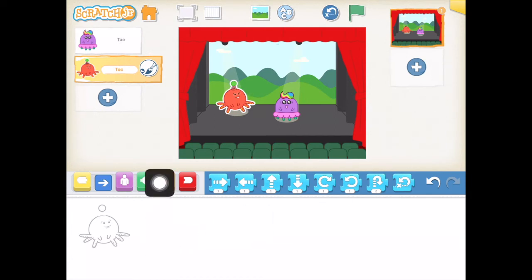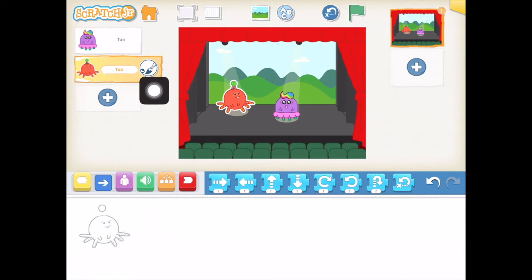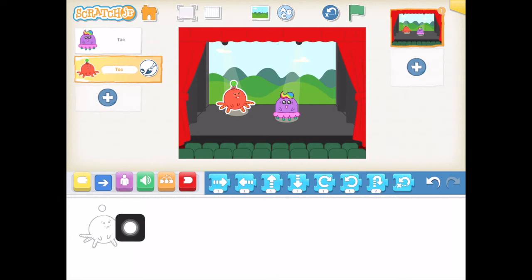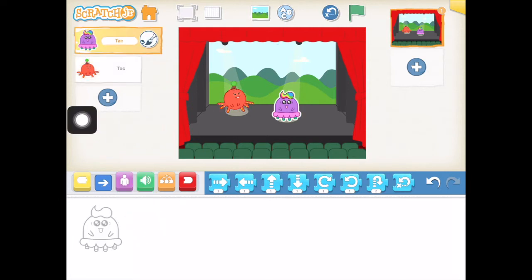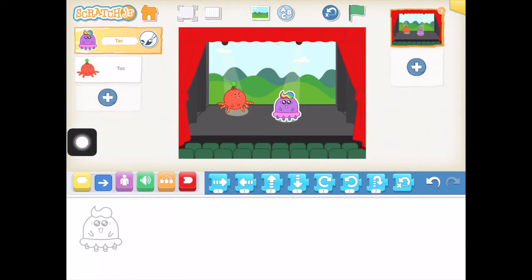You'll notice you see Tack and Tack, my two characters in my dance party. But down here you only see Tack showing up. Right now Tack is highlighted in yellow, which means it wants me to program Tack. But when I want to program Tack, I'm just going to tap on her up there, and then you'll see the workspace switches to Tack. So as long as Tack is up on the screen, I'm going to program her.